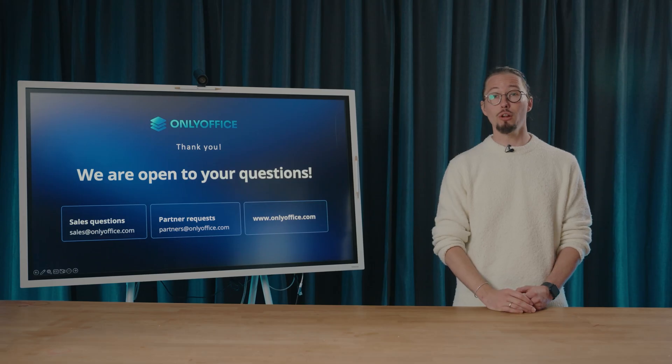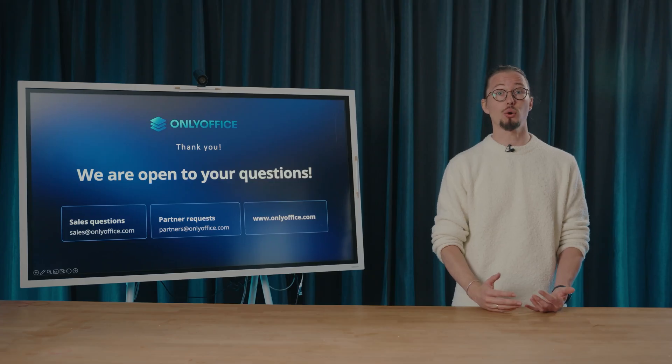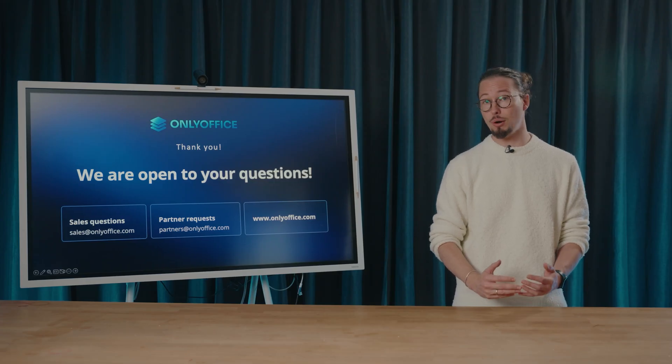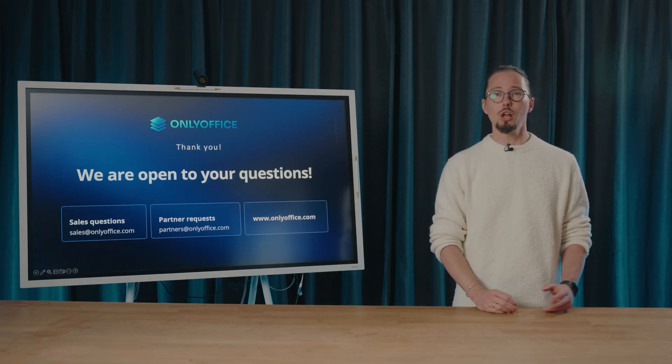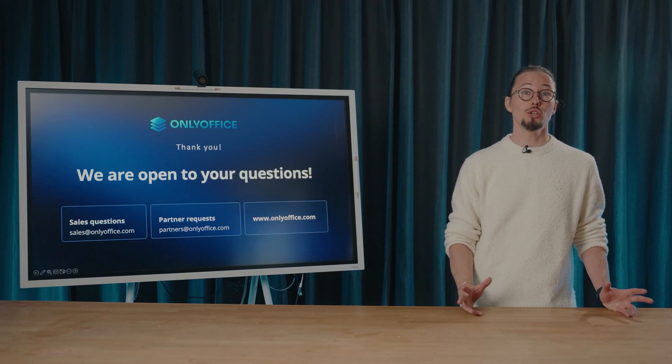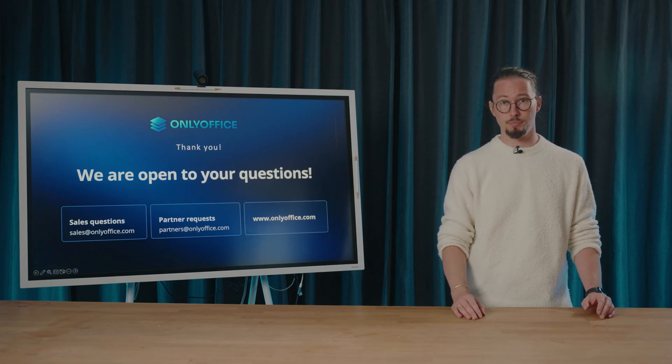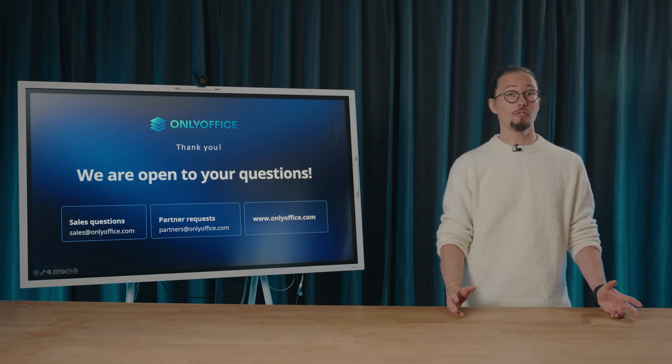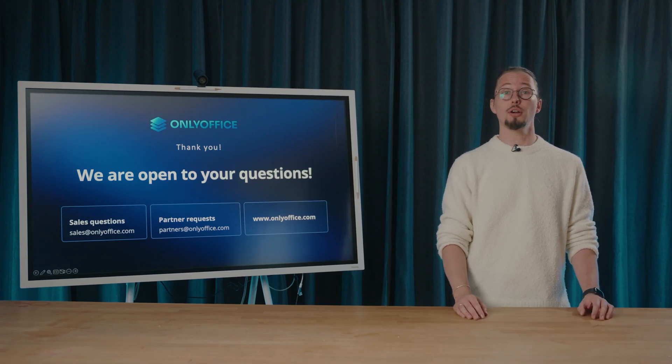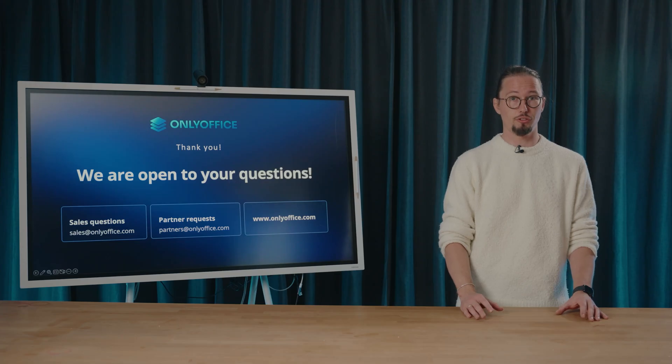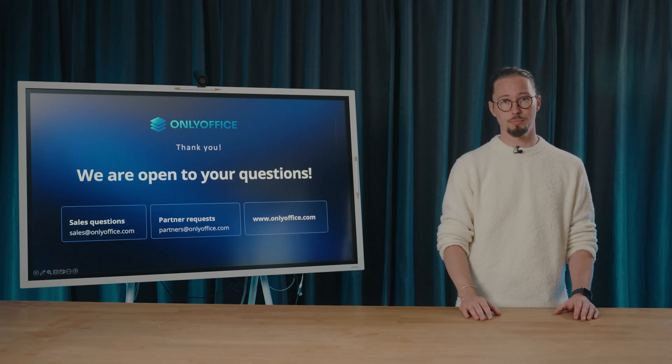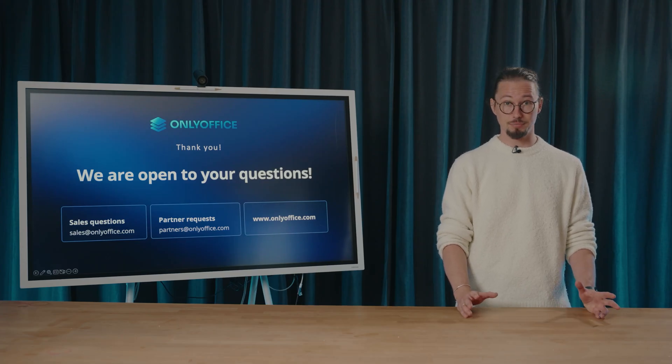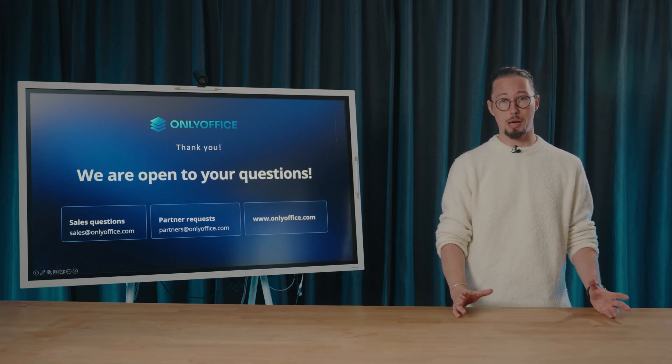Thank you all for joining us today. We hope you enjoyed the webinar and found it insightful. We'd love to hear your thoughts. Which new feature stands out to you the most? Give OnlyOffice 9.1 a try and share your impressions on social media. Your feedback is incredibly valuable. Thanks again and have a wonderful day. Bye-bye.